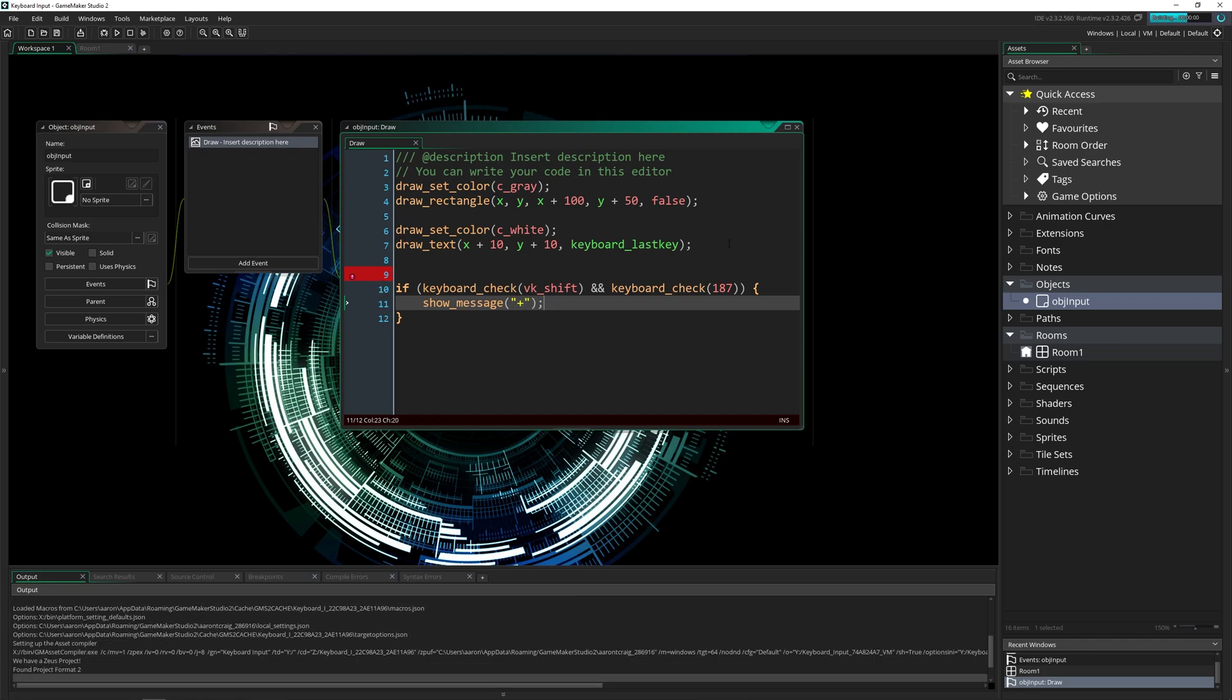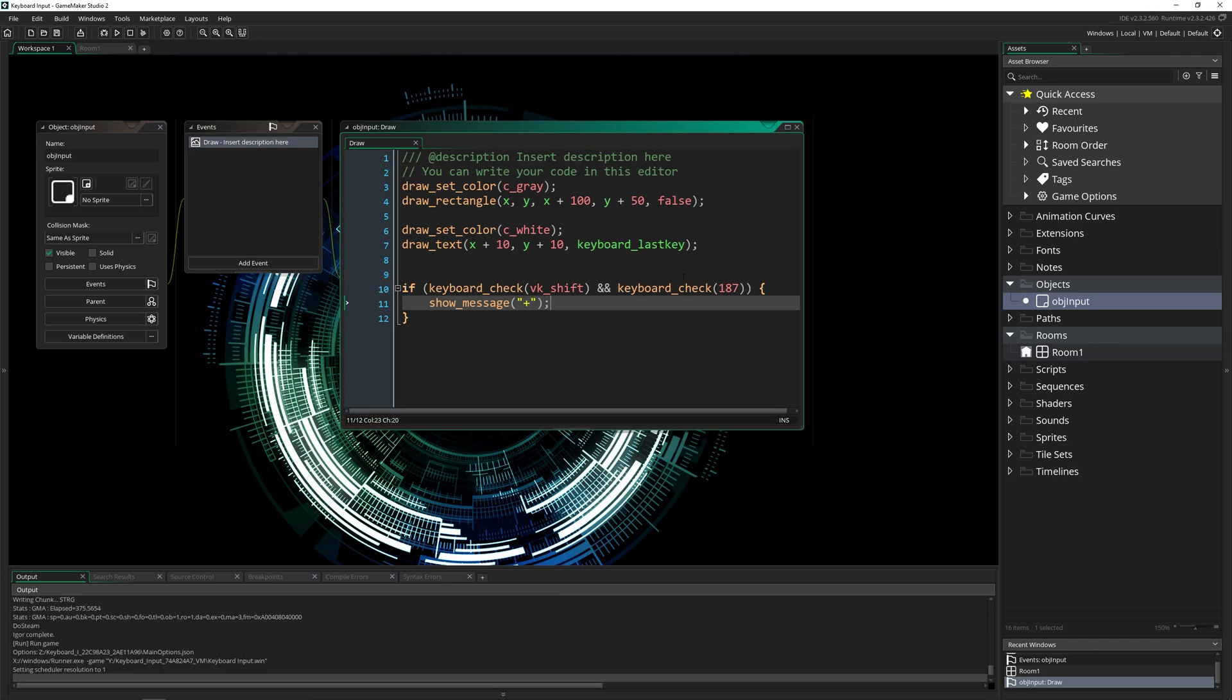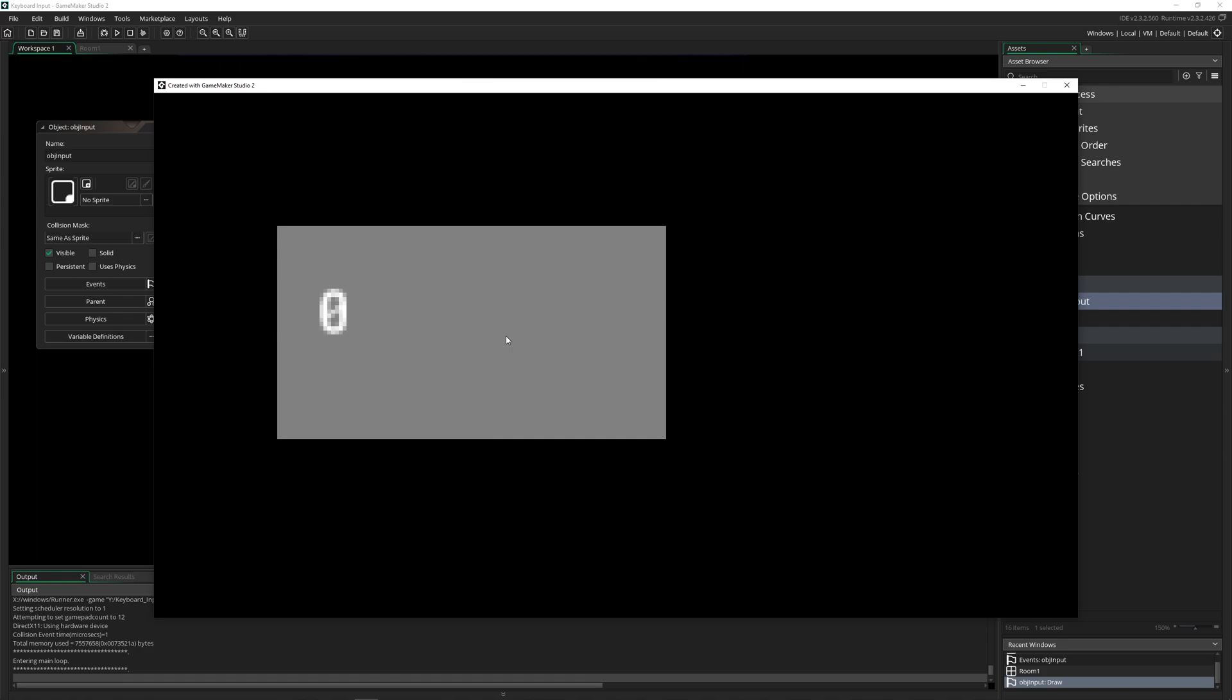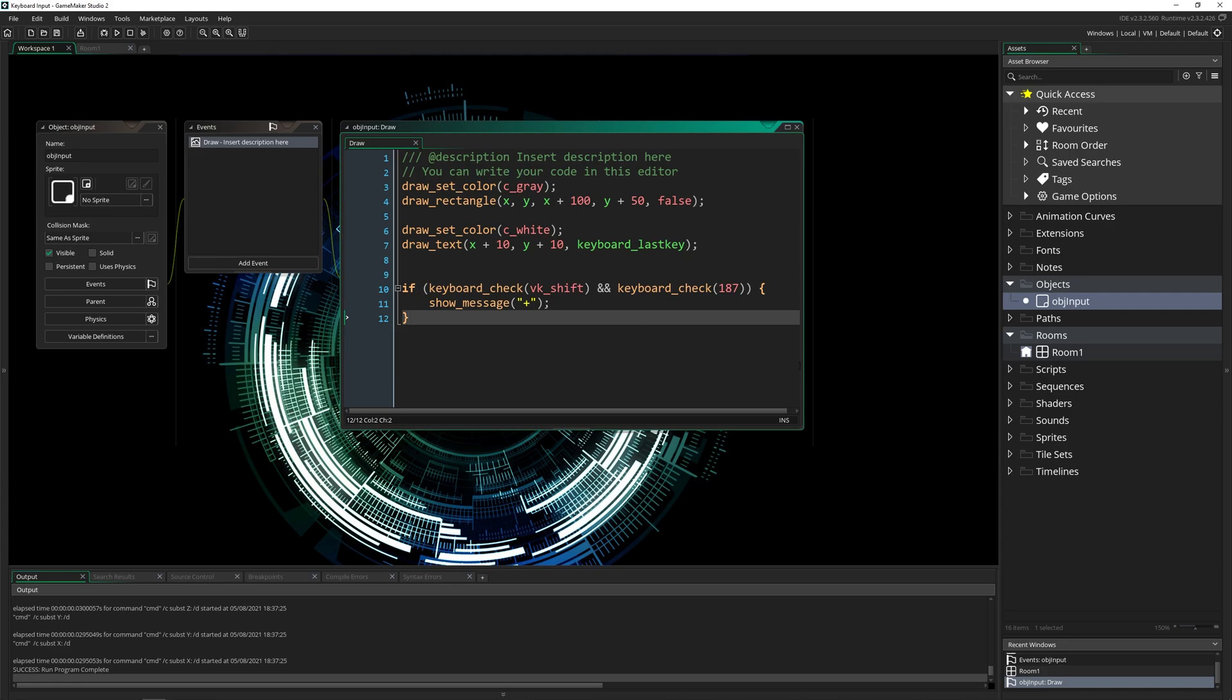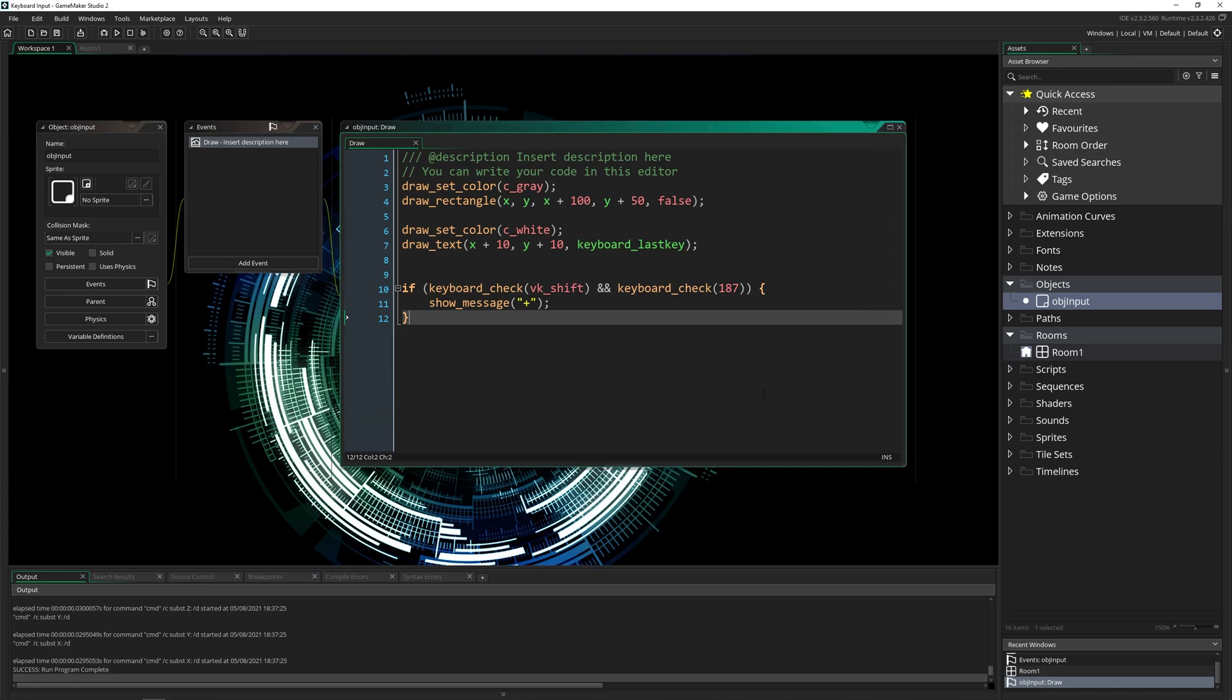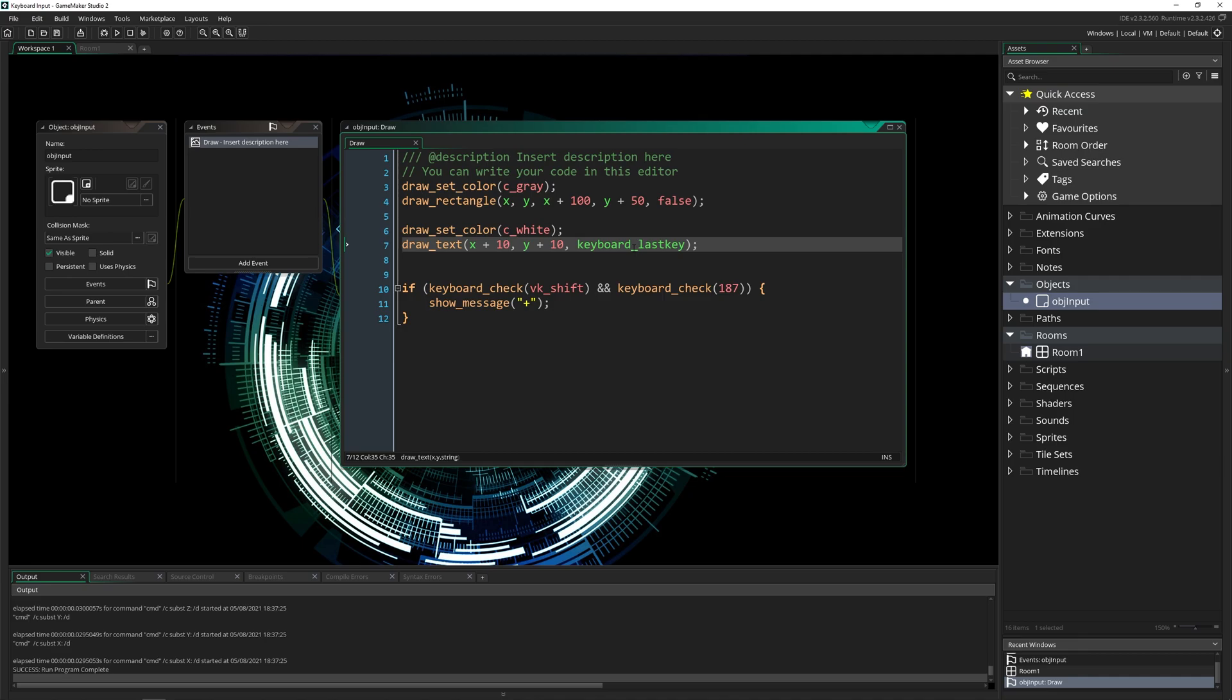So by figuring out which one the equal sign is, we can now do this. Pressing equals is 187, shift is 16. If I hold shift and then press the equal sign, there we go, we now have that special key inside of there. So if you're doing input for a game where you want them to have to press that to do whatever it is, this is a quick and easy way to figure out exactly which key code is for everything on your keyboard.